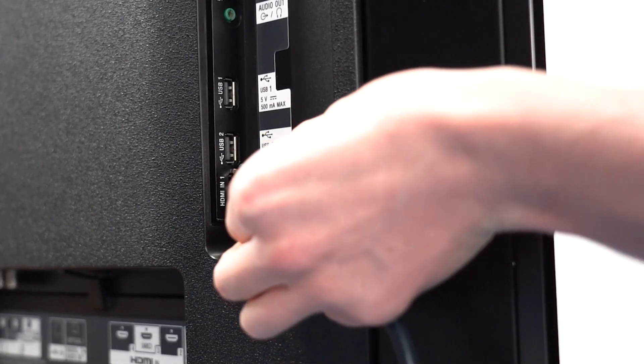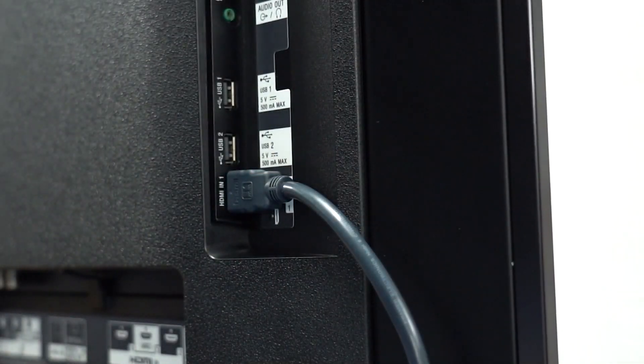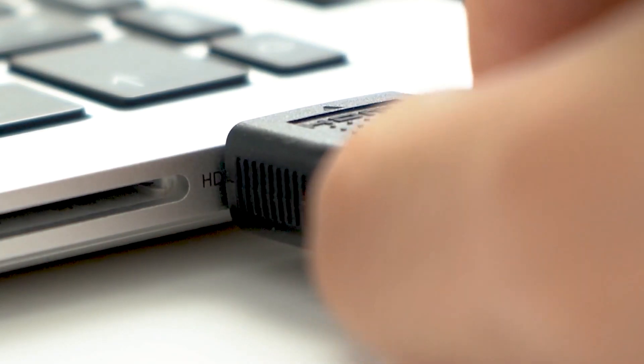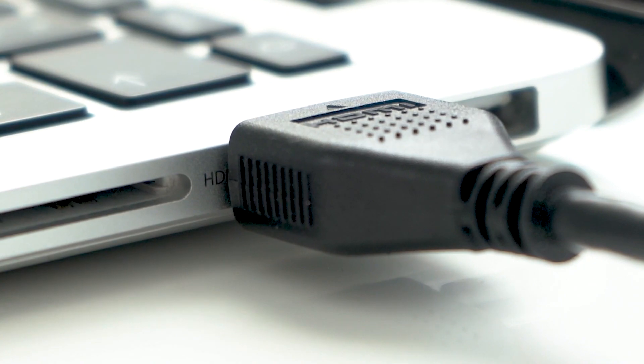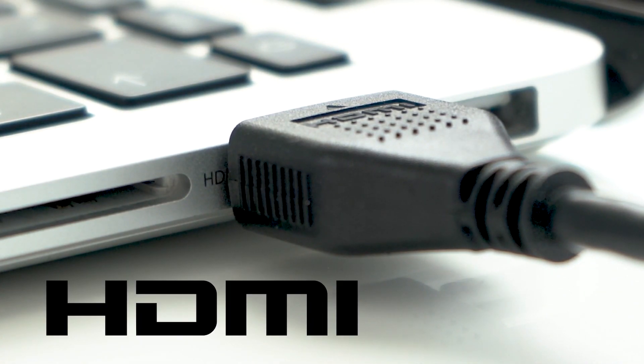Simply connect an HDMI input port on your TV to the HDMI output port on your PC via an HDMI cable. We recommend using a certified high-speed cable with the official HDMI logo on it.